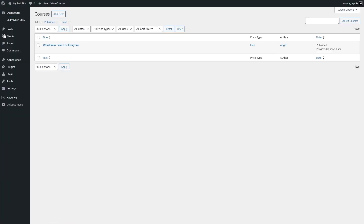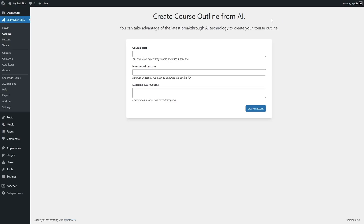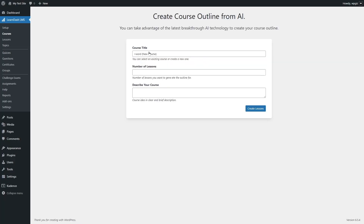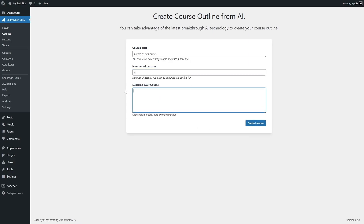Let's go back to courses and click on create course outline from AI. Here you can type in some characters to search. You can see a course listed — you can select an existing one or create a new course, and you can also select the number of lessons you want. Then you describe your course. After you describe your course, simply click the create lessons button and AI will create a course outline for you. It's just that simple.